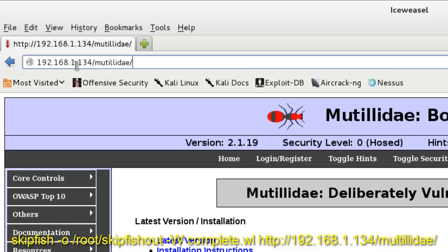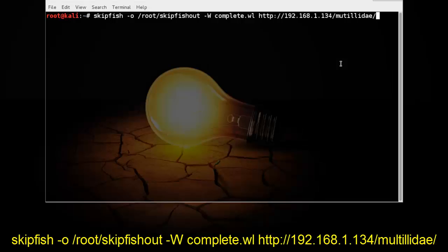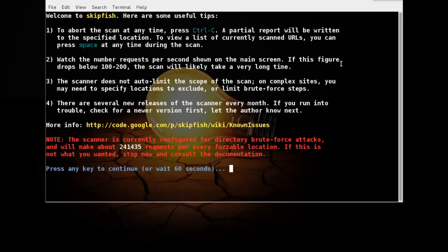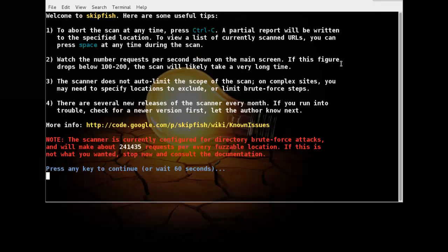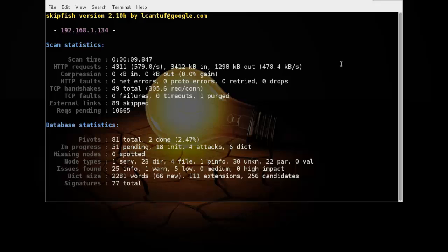Here it is. Copy and paste it. Now press enter. Press any key to continue. So just press enter. Now you can see the scanning is running.